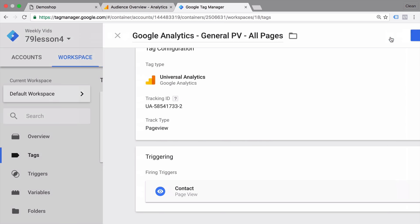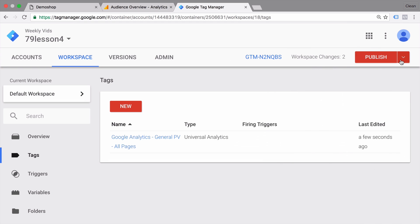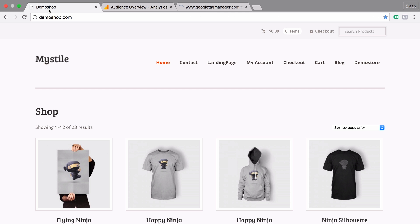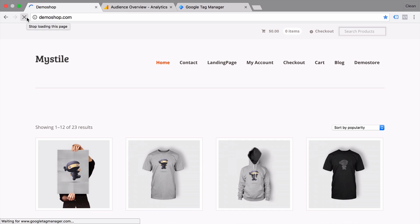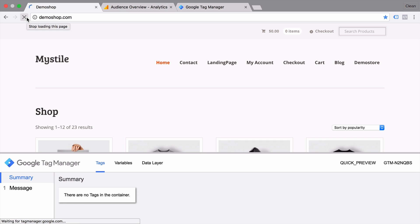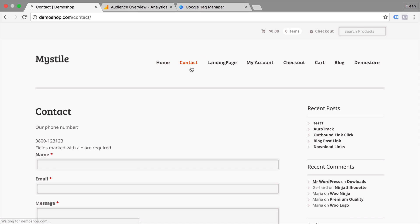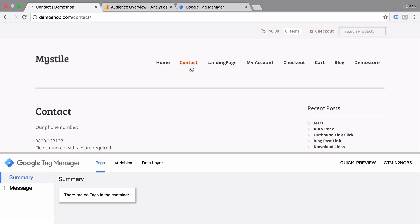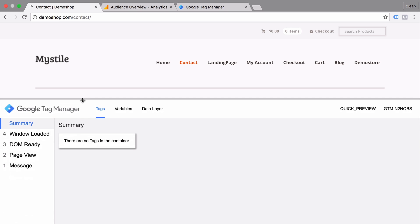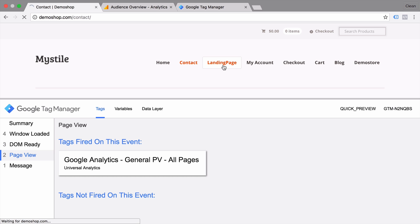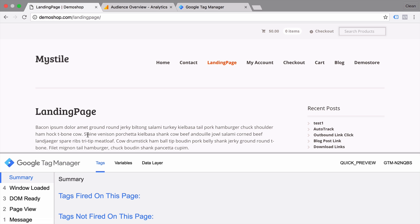Save our tag and enter the preview and debug mode. Let's go back to our demo shop, reload our demo shop. We see our preview and debug mode and let's go to the contact page. And we get a little bit of an error, which is a little bit misleading, a small bug here, because actually if you go to page view, we see that our Google Analytics page view tag was deployed correctly. And if you go to any other page, for example, this landing page, we see that the page view was not loaded.